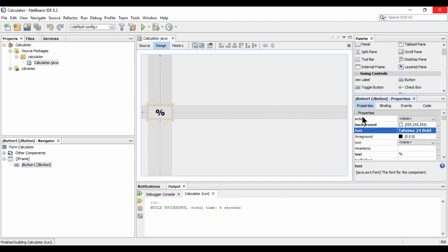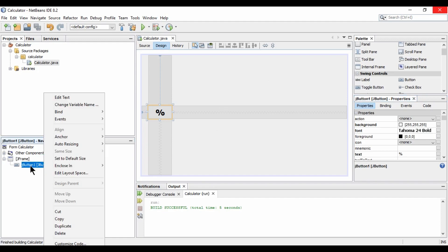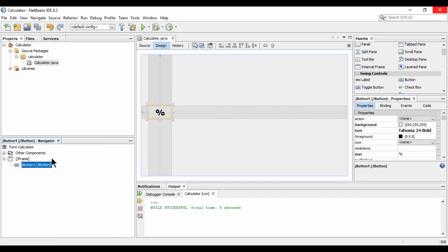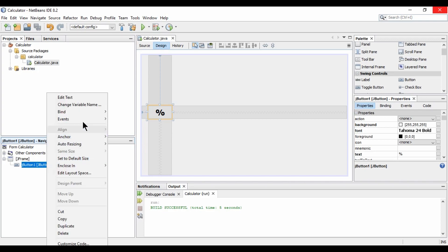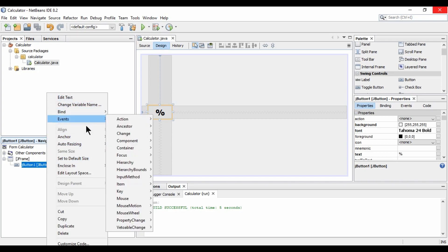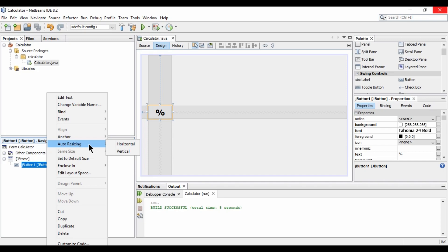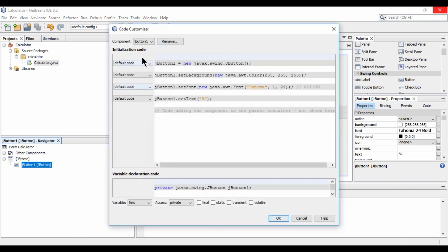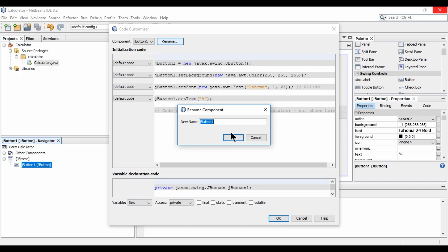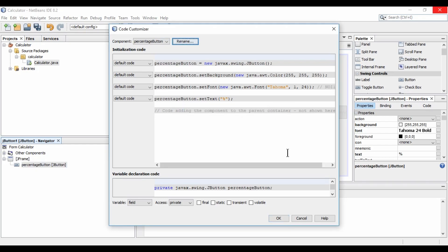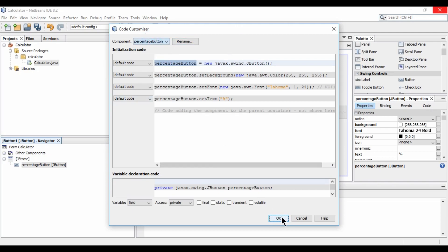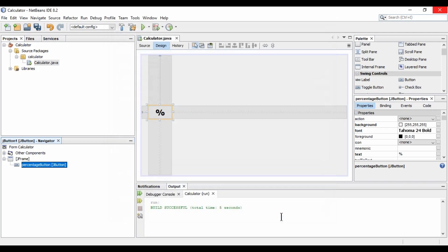So now, here in this box, you need to just rename it. So how you can rename it? By just clicking on customize the code and rename. So I am naming it as percentage button and hit enter. So the variable is renamed like here. So click on OK.